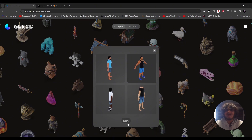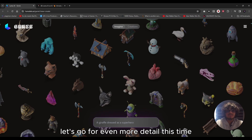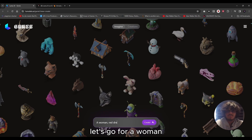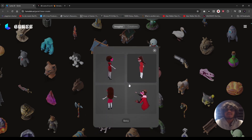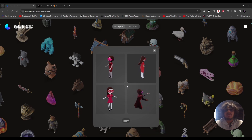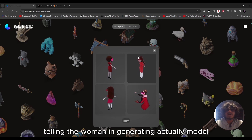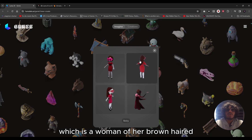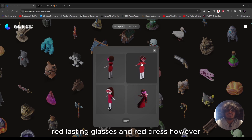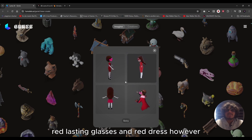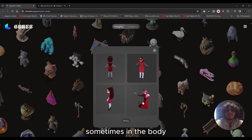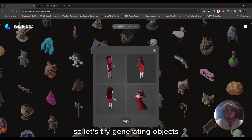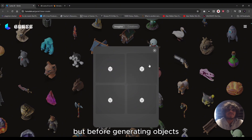Let's go for even more detail — 'a woman, red dress, pink glasses, brown hair.' It did a pretty good job generating a 3D model of a woman with brown hair, pink glasses, and a red dress. However, it had some problems with the head and body in certain variants. Let's try generating objects — it generates objects much better than actual human 3D models.